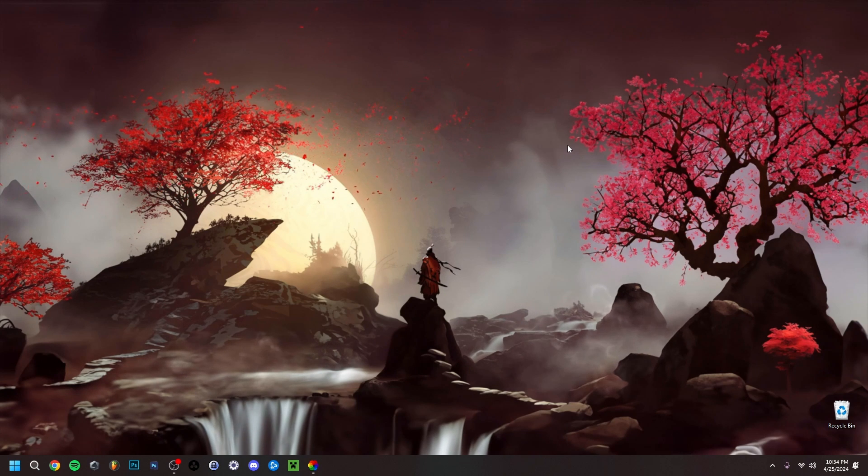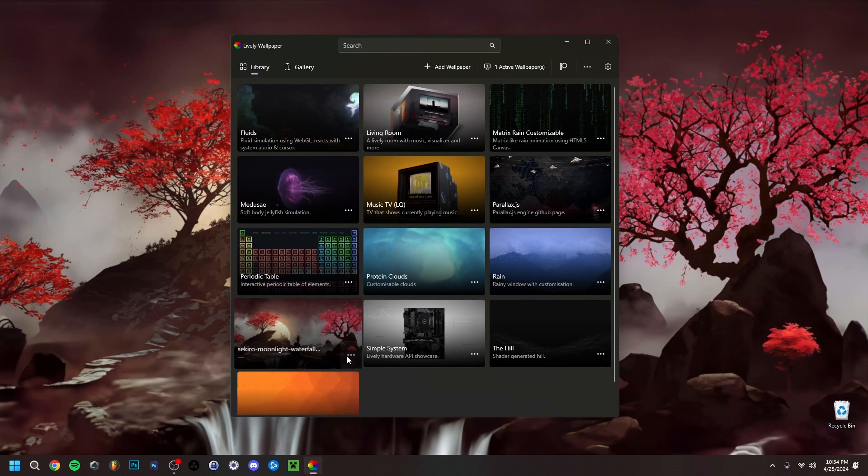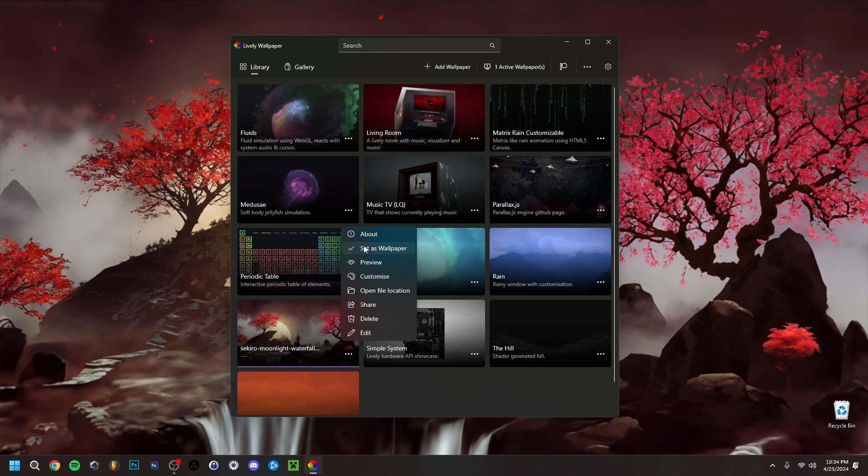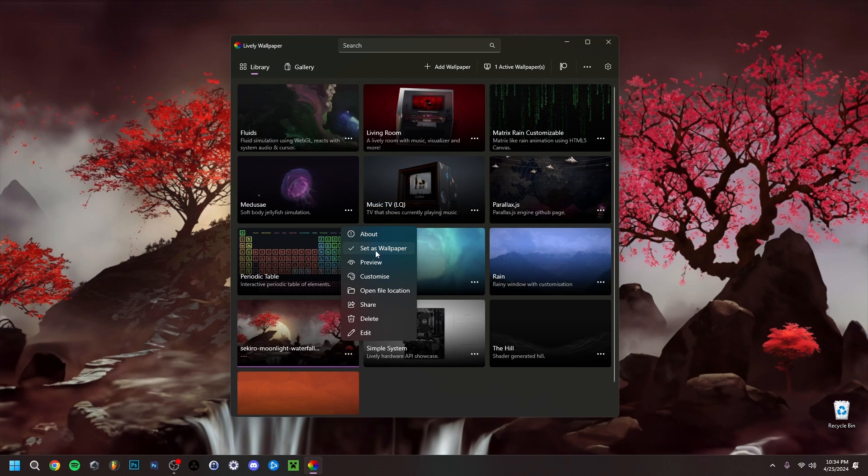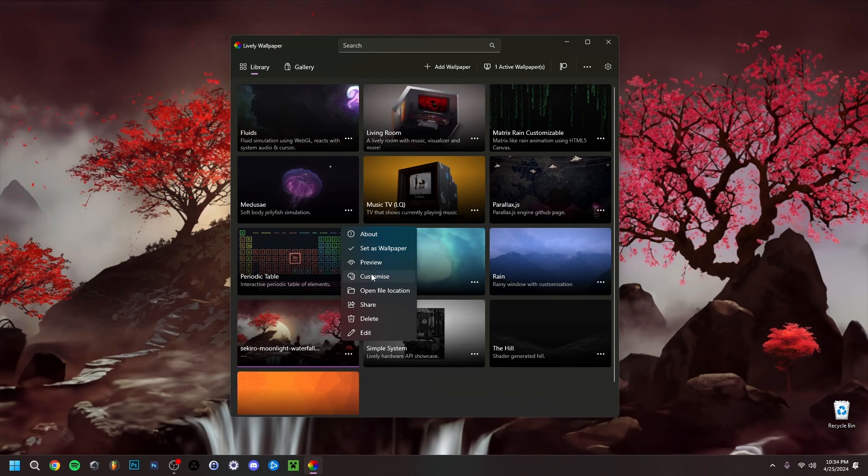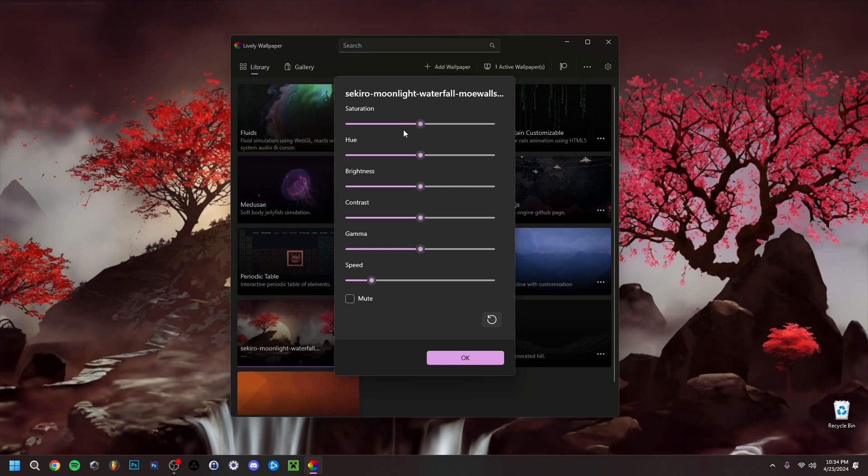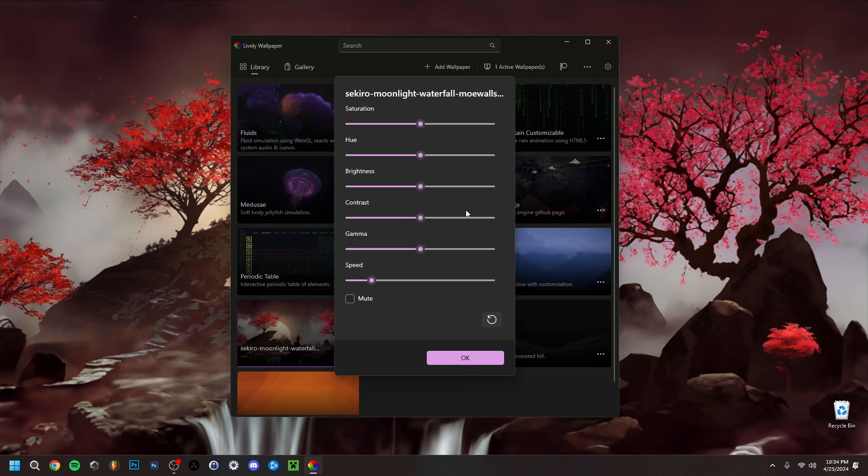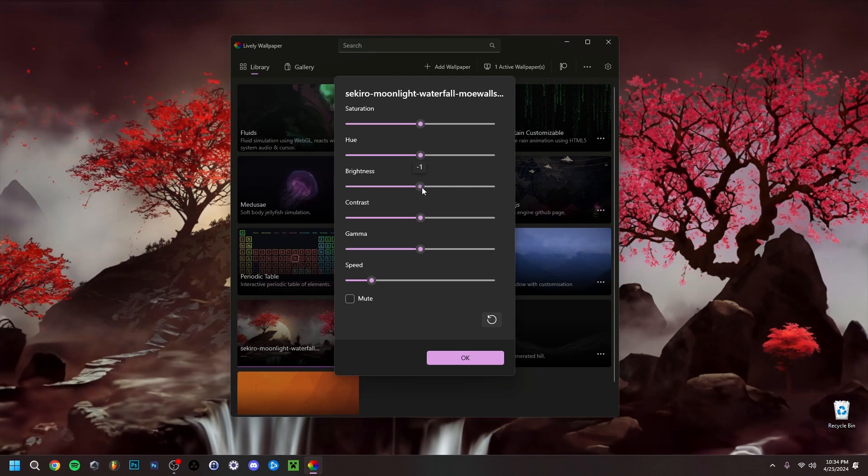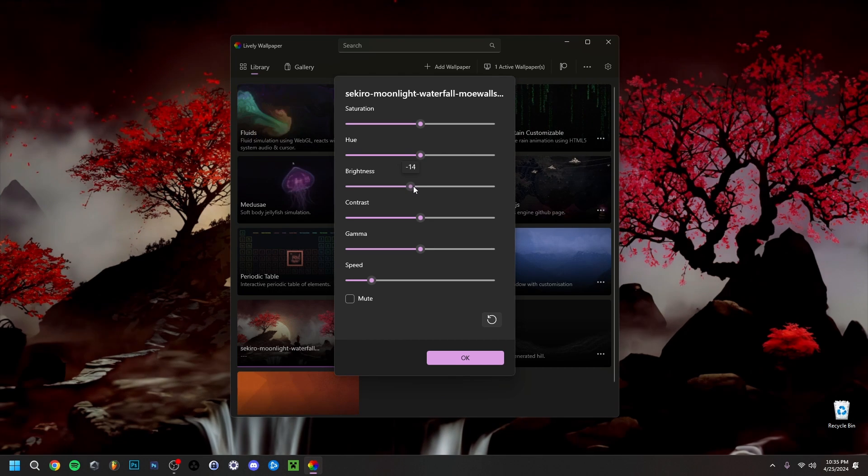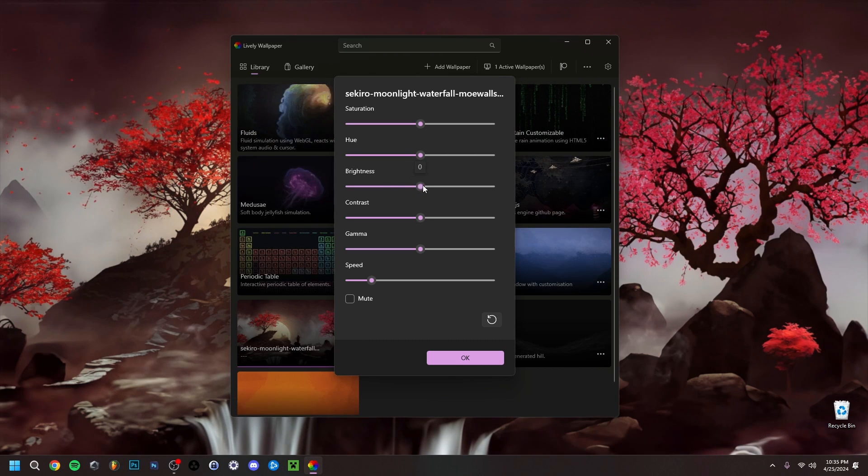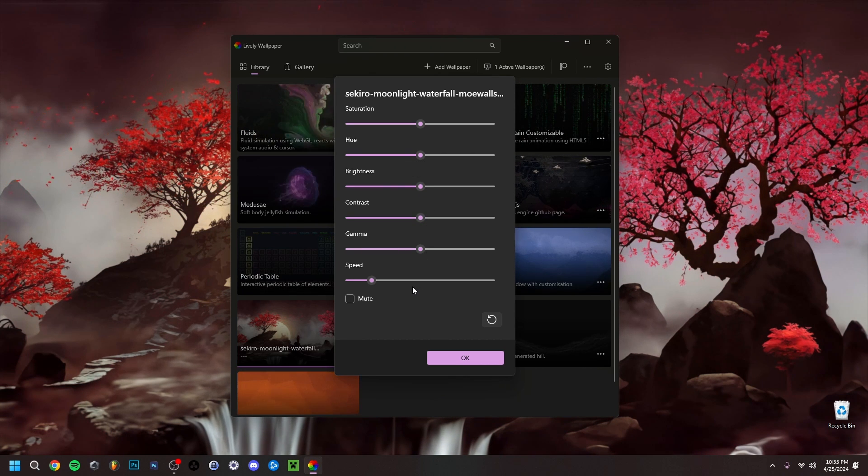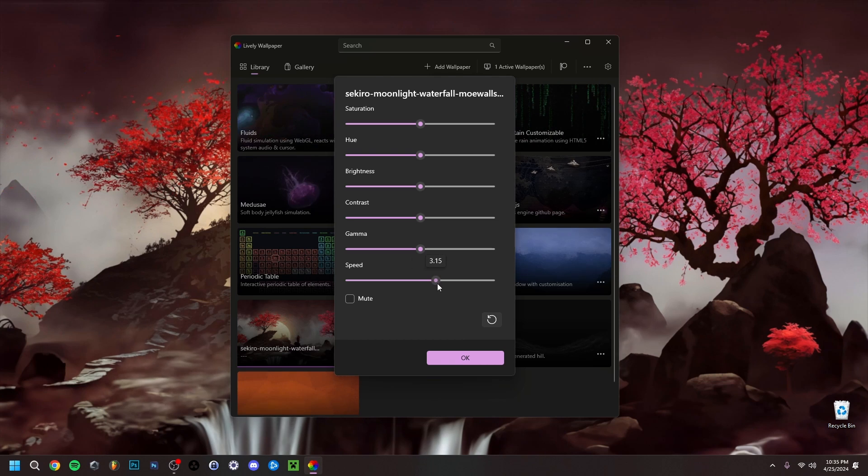You can change the speed, for example. If I click here, some options. As you can see, if you want to do another one, you just set as wallpaper. If I go to customize, you can see you can also do the saturation, the brightness, contrast. You can basically change it. Don't do it too much because it really depends on the image. Some will work better than others.